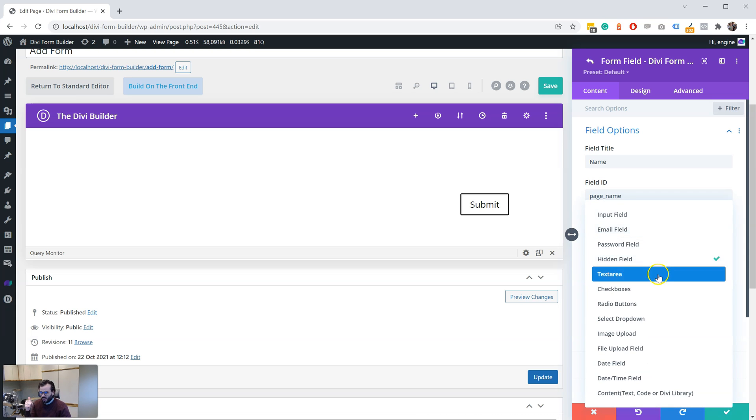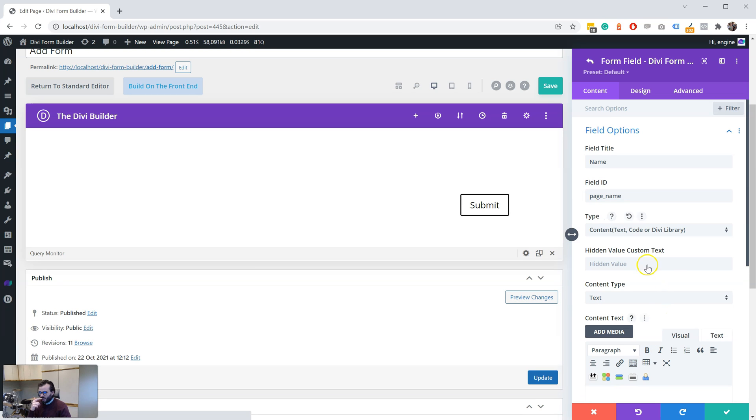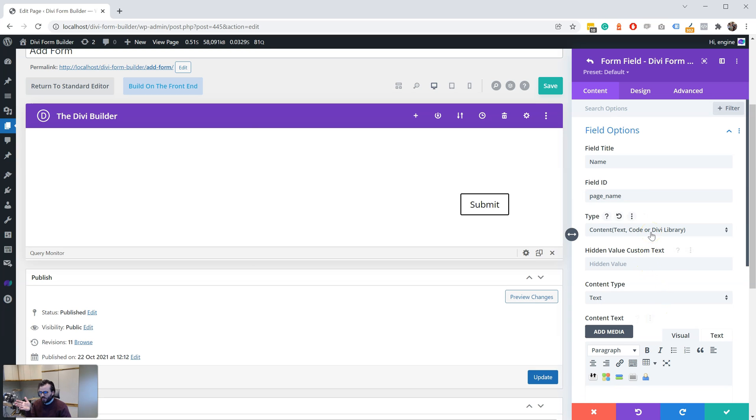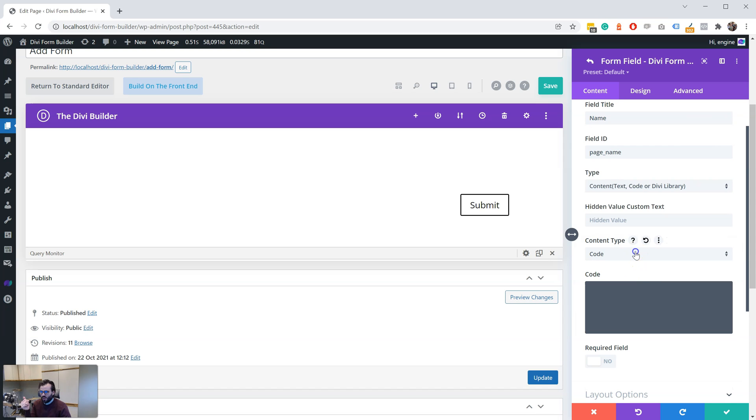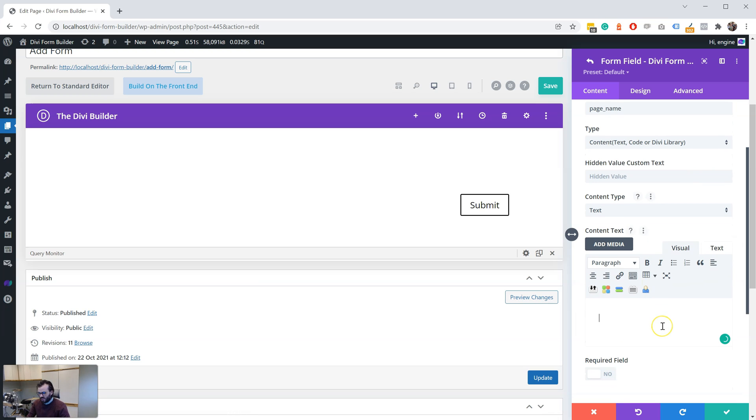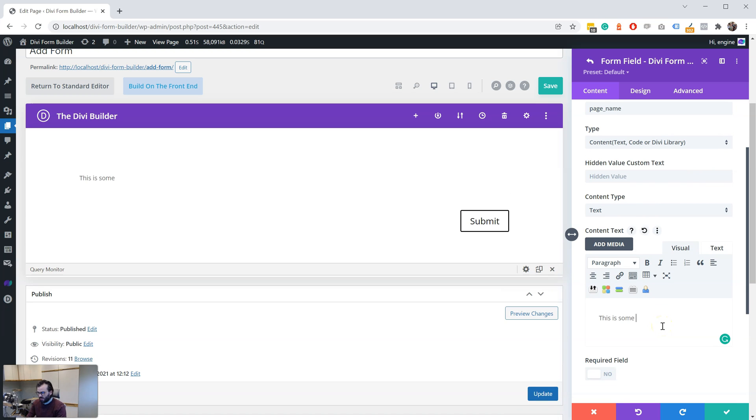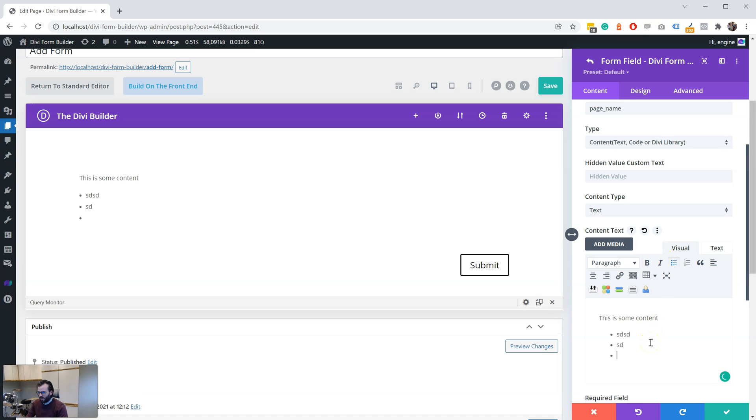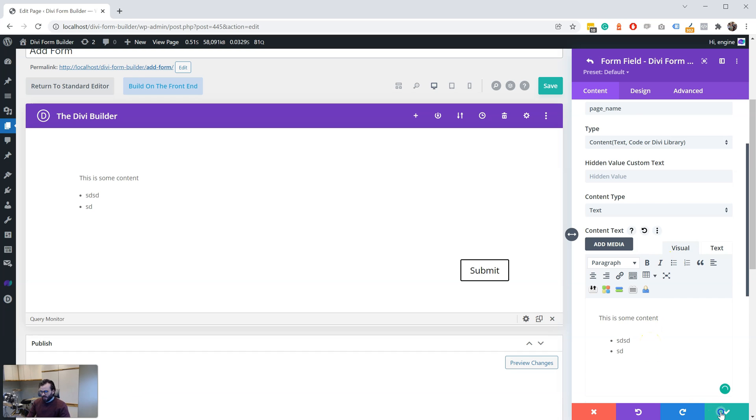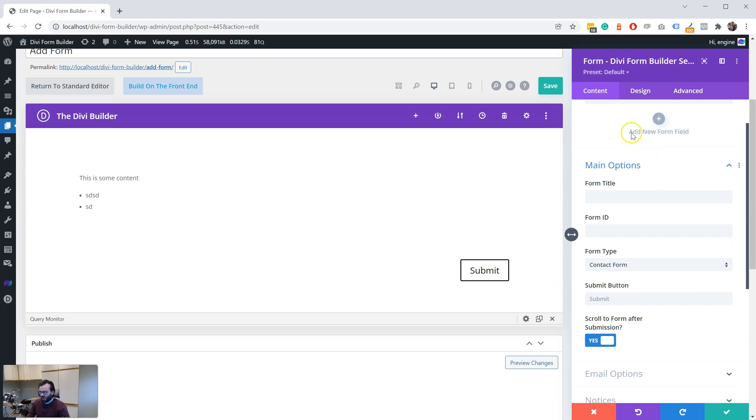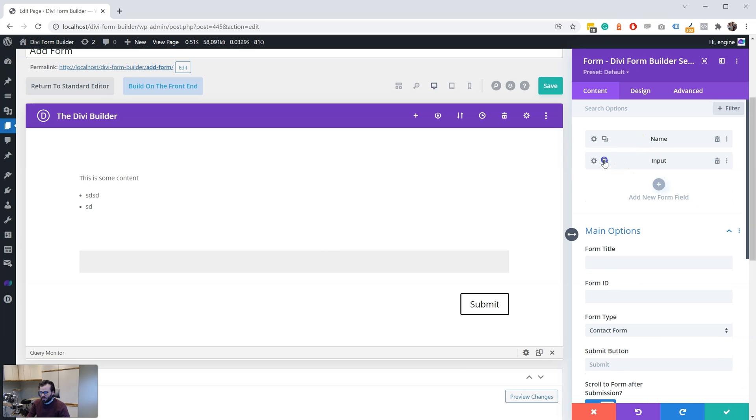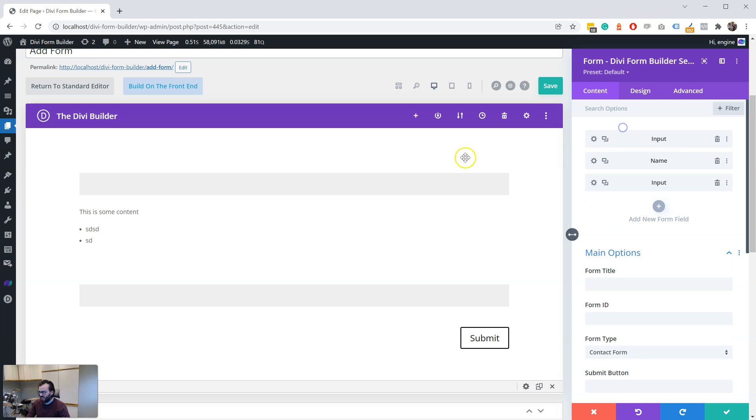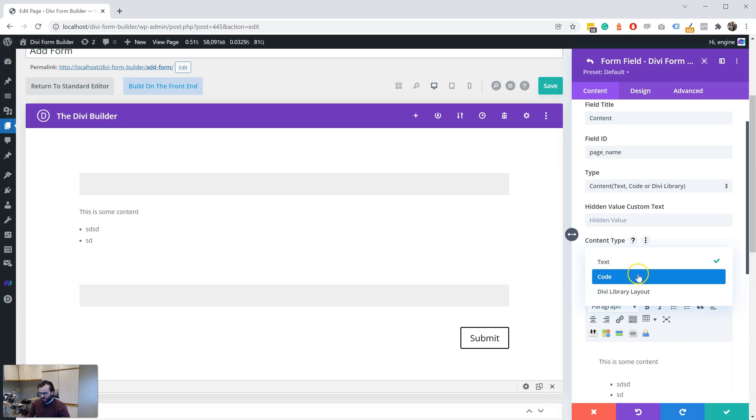Second thing we've added is down here, content. So there's different types. You can have text, you can have code, or you can have a Divi library. So text here I can add some content. This is some content, you know, you can do all kinds of stuff. And then now if we add a field below that, you can see how you can have some text, and then actually just add another one and push it above, so you can see you can have some content inside of the different inputs. So you can have text, you can have code.